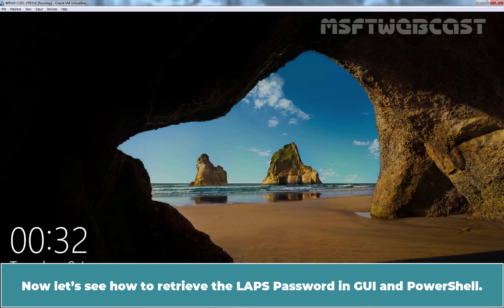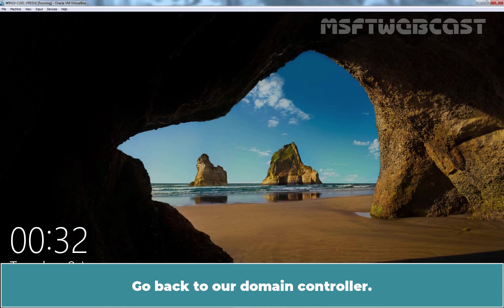Now let's see how to retrieve the LAPS password in GUI and PowerShell. Go back to our Domain Controller.